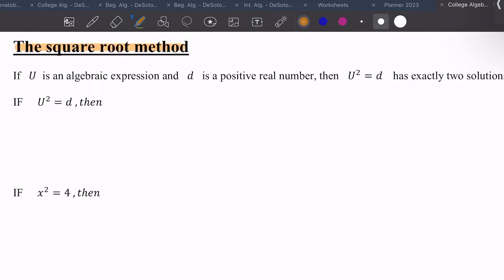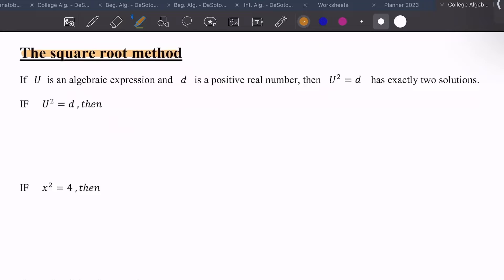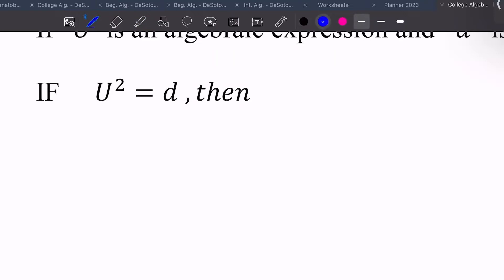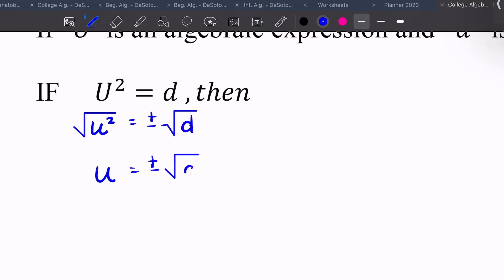We have this thing called the square root method. If u is an algebraic expression — meaning just an expression with a number and a letter, no equal sign — and d is a positive real number, then u squared equals d has exactly two solutions. We can take the square root of both sides and get that u equals plus or minus the square root of d, where u is our algebraic expression.